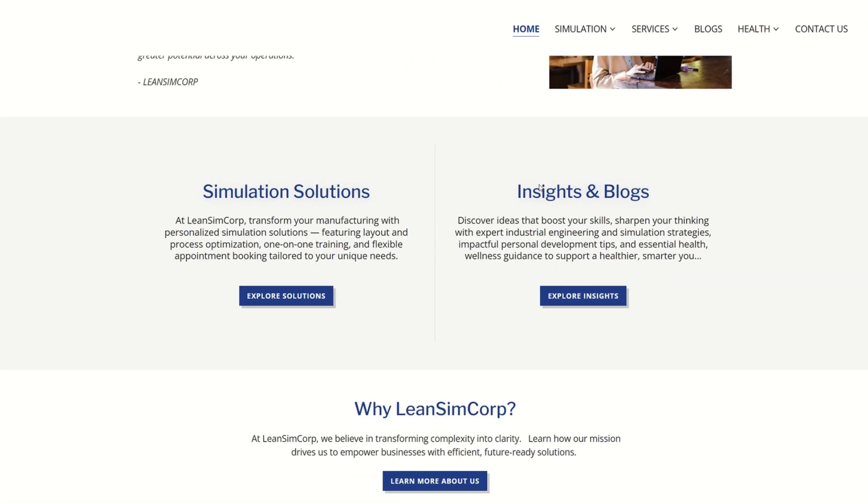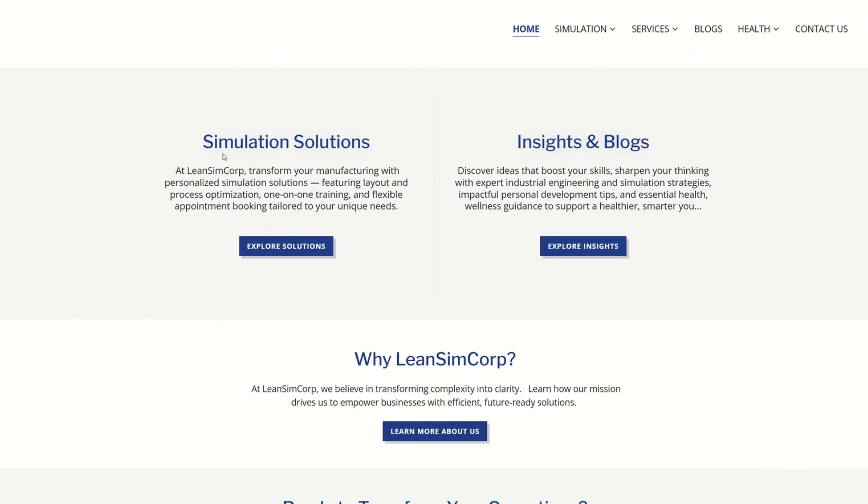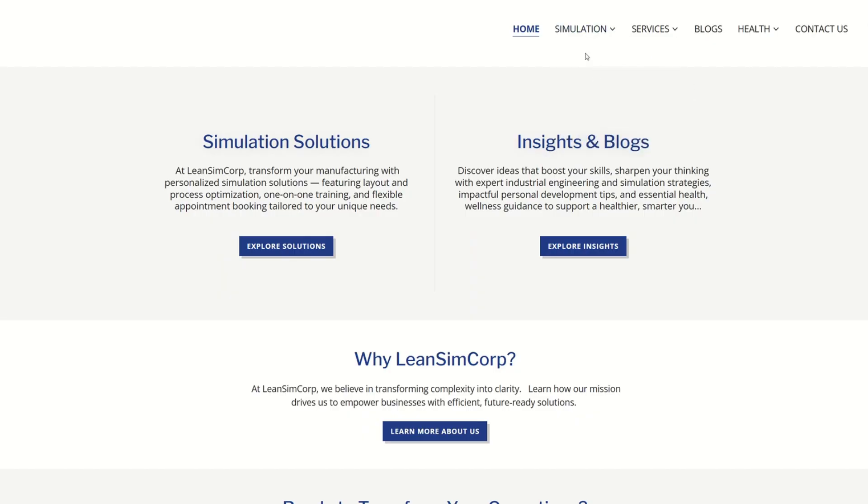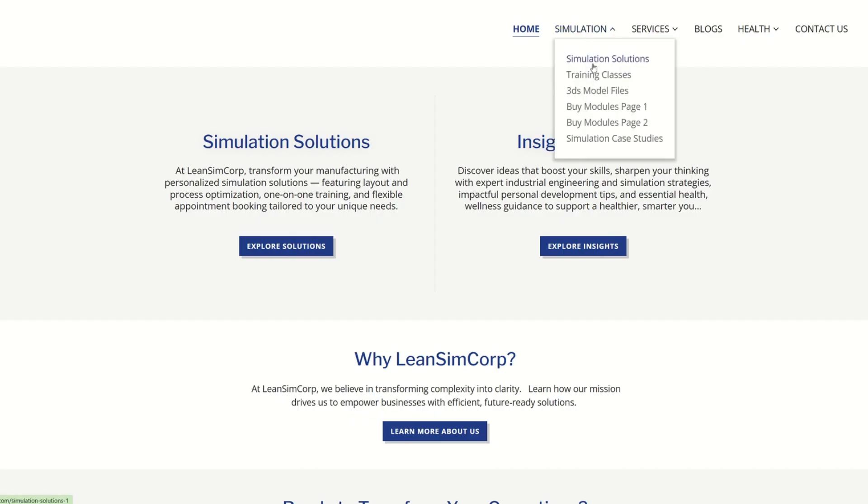You will be getting 3D model file support, you can buy modules, get access to simulation case studies, you can visit our services, visit the blogs. For simulation solutions, you can schedule a one-on-one session with us for training and details.